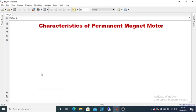Welcome to this session. In this session we are going to simulate the characteristics of a permanent magnet motor. Let us start to design the network.